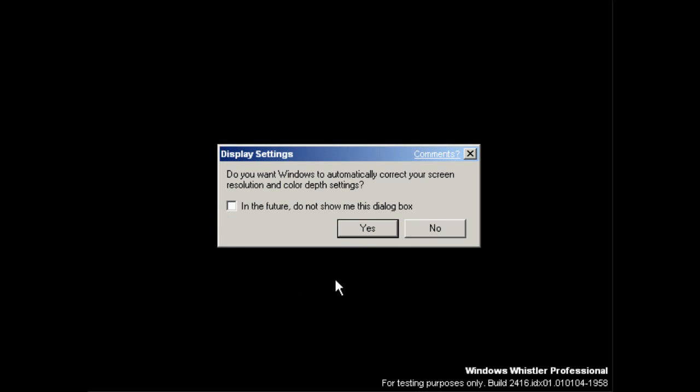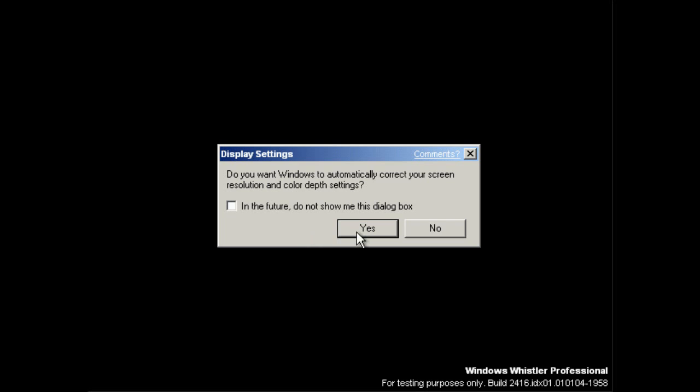Now, when you log in for the first time, you'll get asked this question. Do you want Windows to automatically correct your screen resolution and colour depth settings? Now, if you press no, it'll take you straight to the desktop and you won't get the out-of-box experience. If you press yes, it'll change your resolution to at least 800x600 and you'll get a nice surprise. So I'm going to pause the video, let it do that, and then capture it quickly so you can see it.